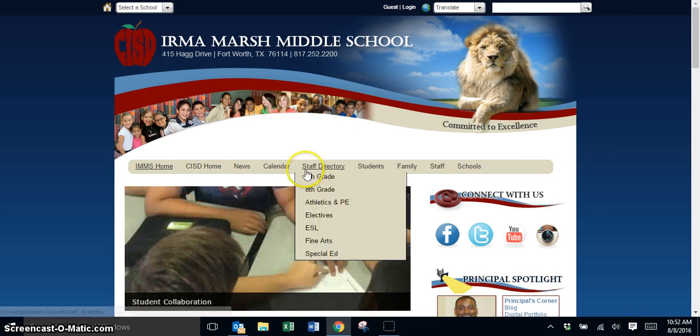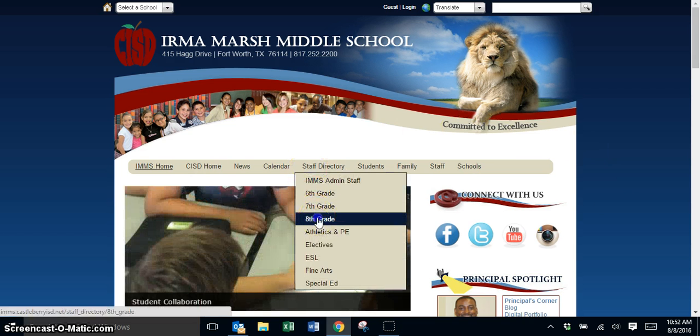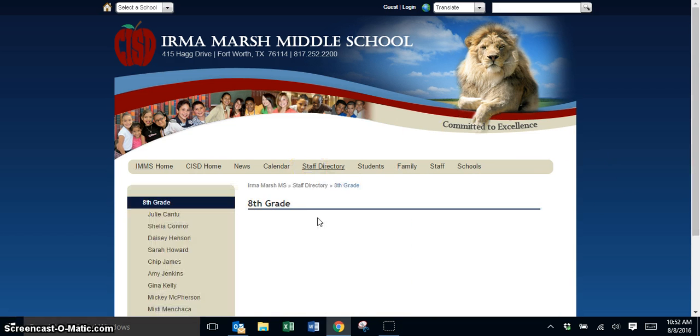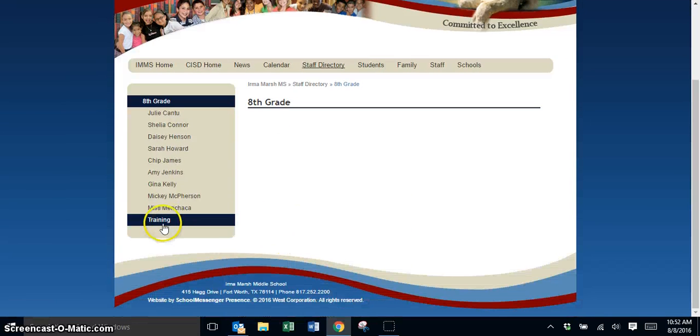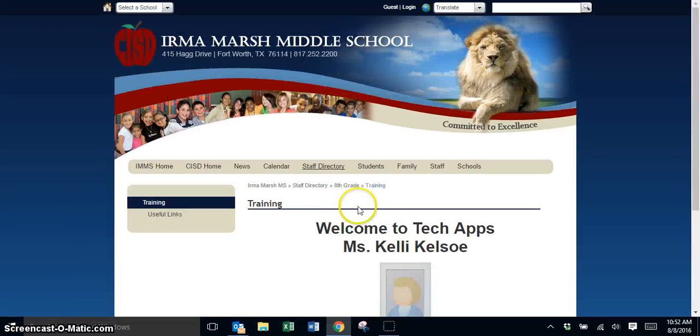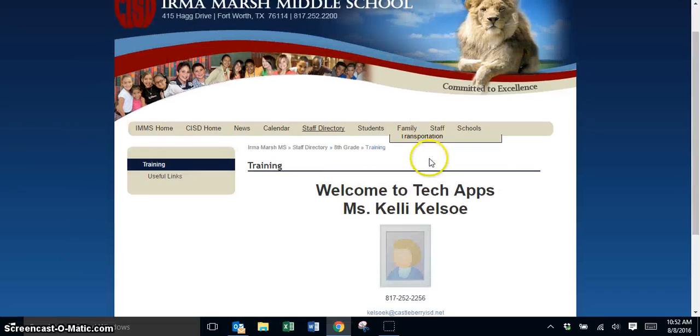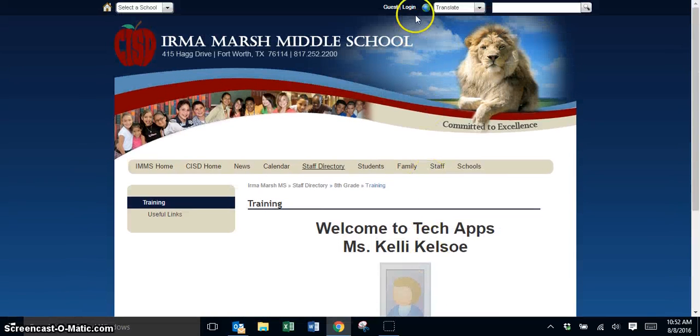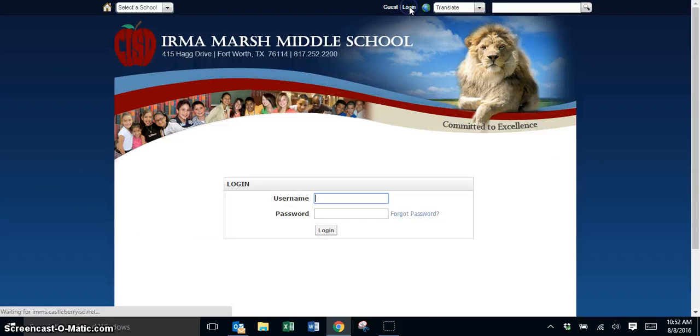The first thing you're going to do is navigate to your page and once you're at your page, log in to the website.